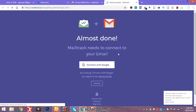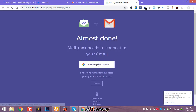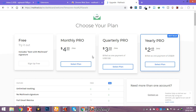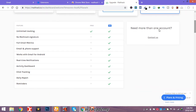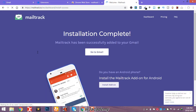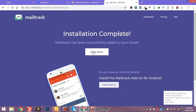You need to connect your Gmail — click 'Connect with Google.' You'll see some plans and the advantages of the free and pro versions. I will sign up with the free plan. Then click 'Go to Gmail.'